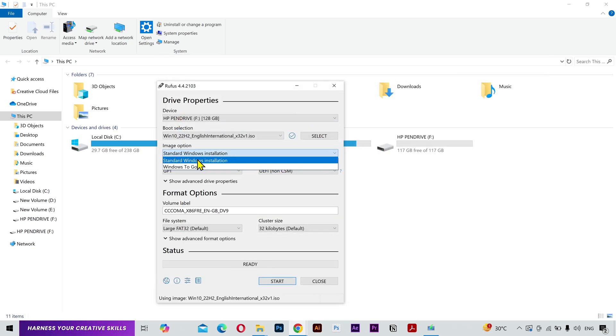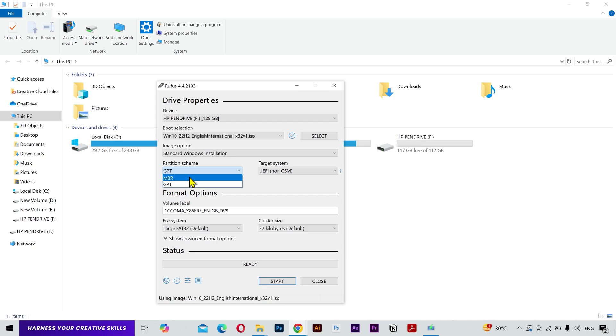Select standard Windows installation. Now this is very important. You need to select the partition scheme of your hard drive or SSD in which you want to install Windows, because otherwise the boot won't work.